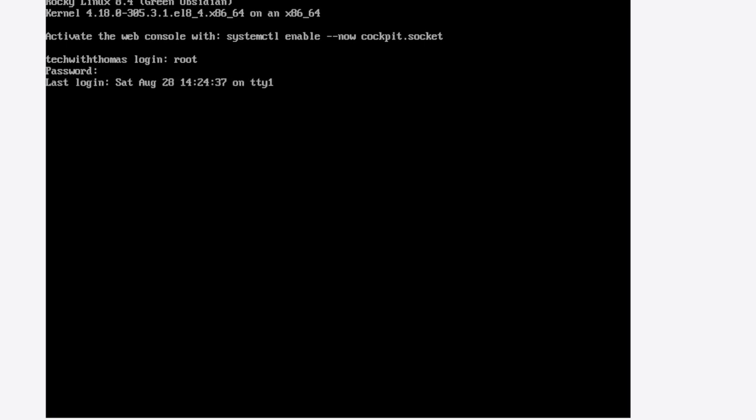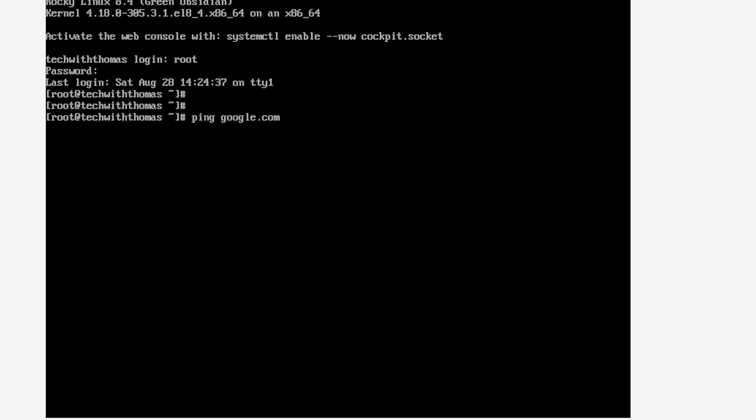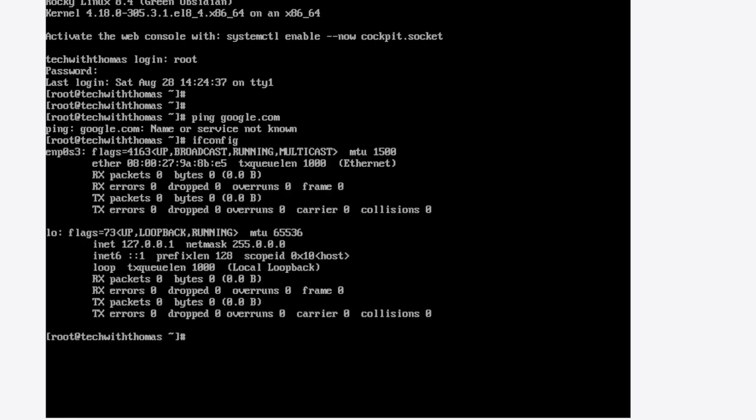Especially in the minimal version—I don't know about other versions because I haven't installed those yet—if you get logged in, you'll notice you don't have any internet connection. And if you dig, you'll notice you don't really see an IP address configured.